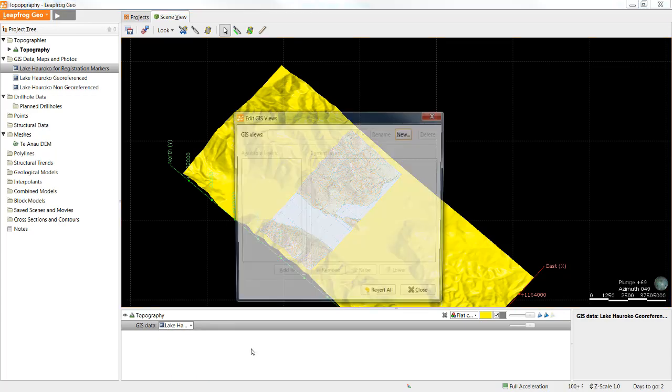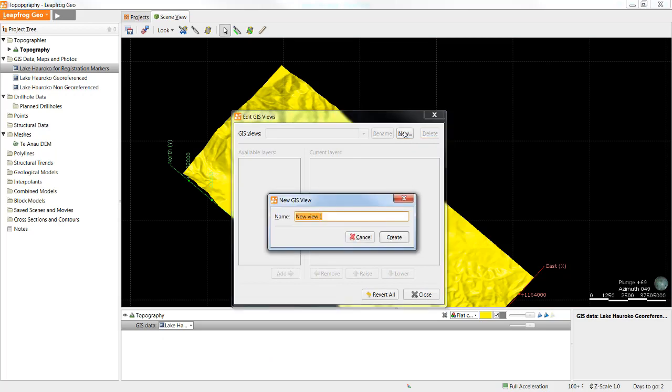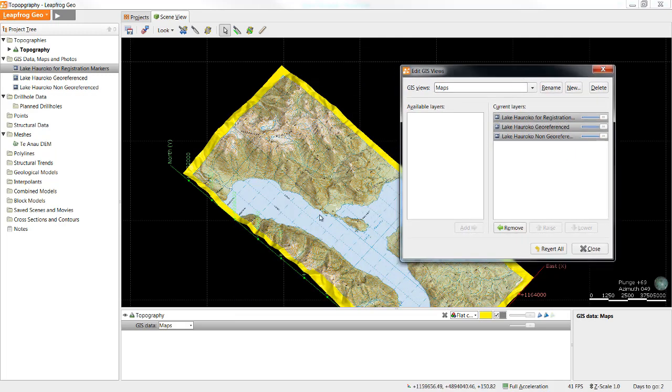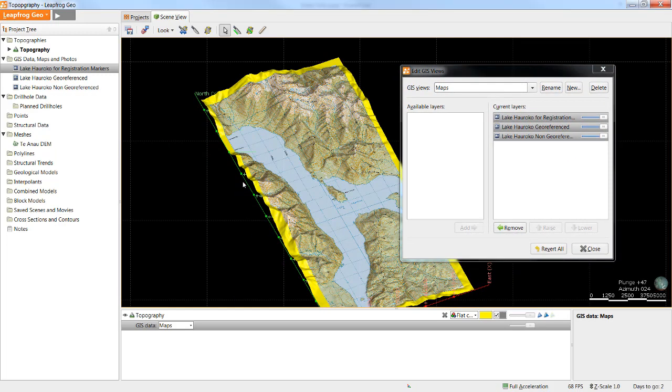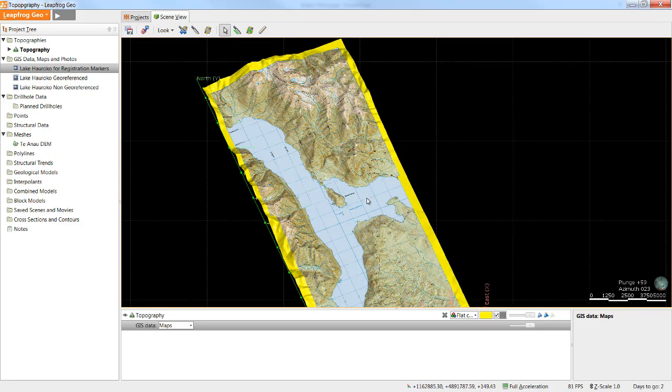From here I can select edit views and create a new view. I can now select all three available layers and add them to my topography surface. Once I've added all of my layers I can simply click close.